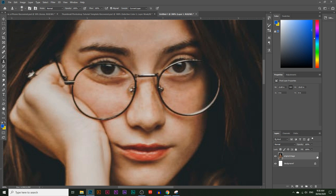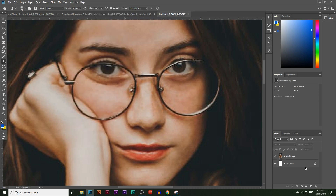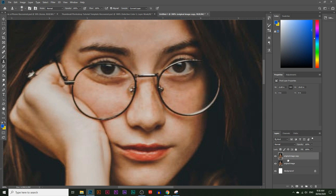I'm also going to create an extra copy of this layer. If you don't see the layer panel, go to Windows and click on Layers. I'll duplicate the original image layer by holding and dragging it into the new layer icon — that creates an extra copy. I like to keep a copy just in case we make a mistake and need to go back to the original.